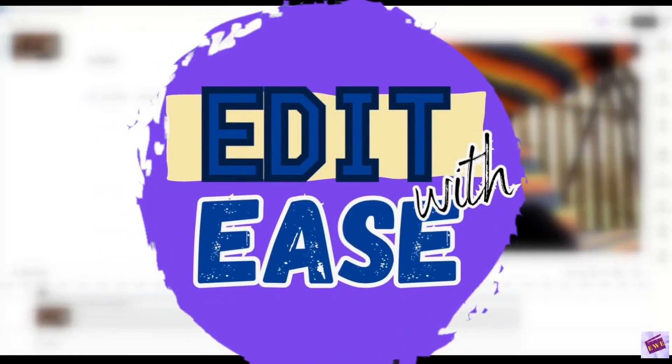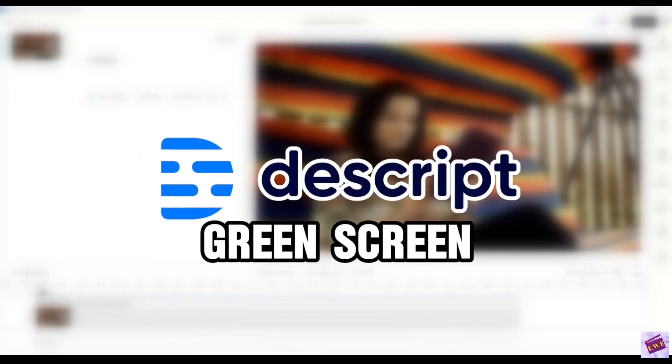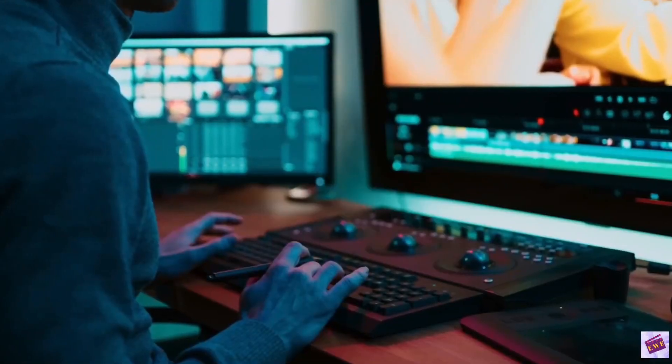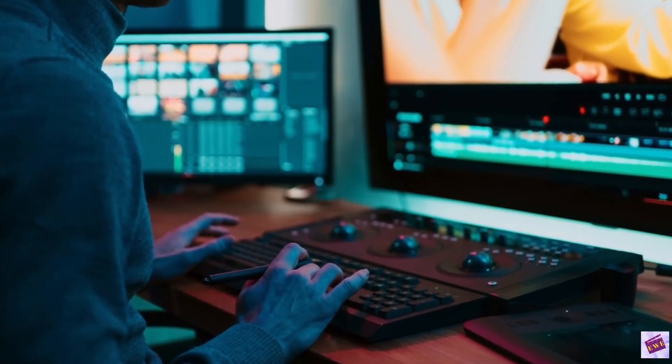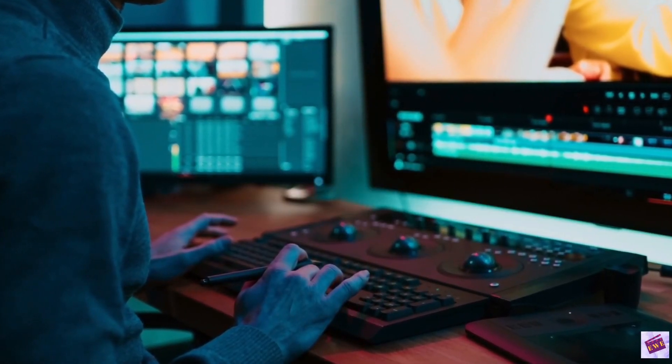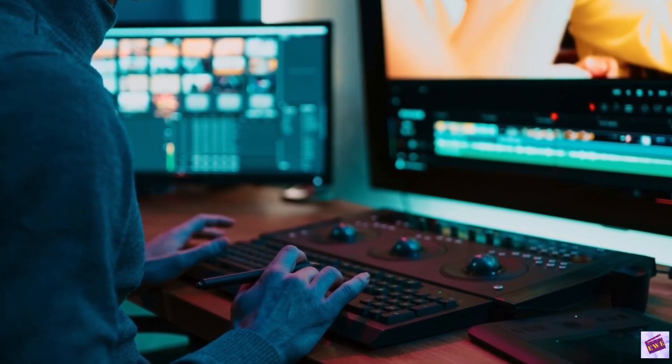Hello and welcome to Edit with Ease. If you're new here, my name is Andrea and today I'm going to show you a really useful feature, the Descript green screen. I'll show you how to remove video background without a green screen, saving you time and money.